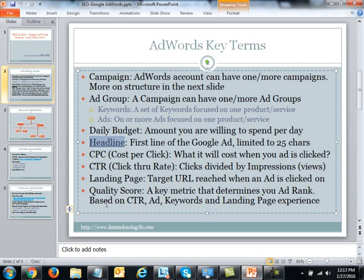Next is CPC, which stands for cost per click. Essentially, any time somebody clicks on your ad is when you get charged. This is based on the PPC — pay per click — model, which is what Google AdWords is built on. Google can show your ads for free, but when somebody clicks on your ad, that's when you will get charged.